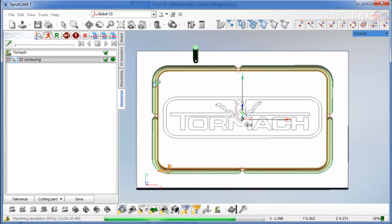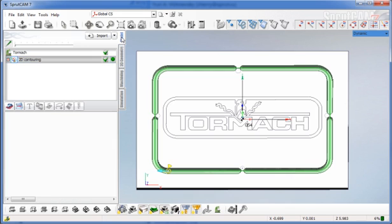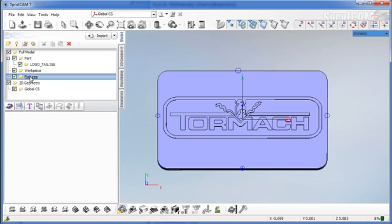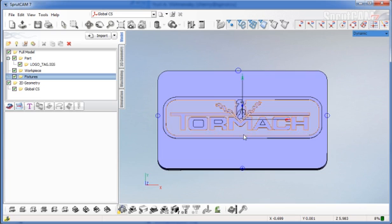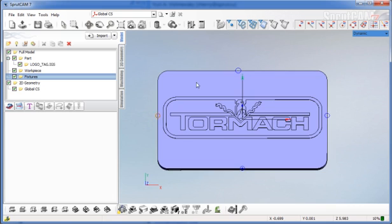So you can see there's two ways, not two terribly difficult ways. Another way you could do it is you could possibly import a small solid that would look like a little tab, import that into the fixtures location, and move it around. It would do the same thing as extruding these little circles. So that's how to do tabs and bridges two different ways using SpruCAM as it is right now.